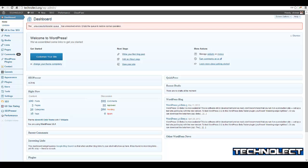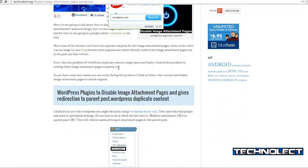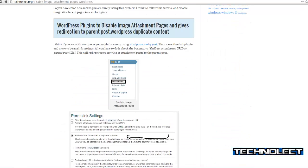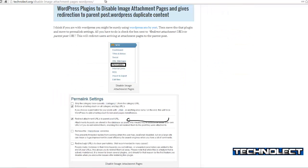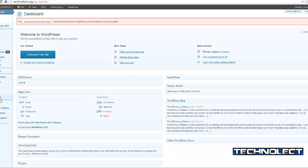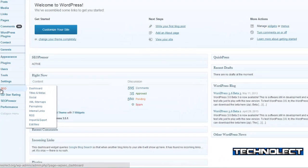Hello everyone, this is Shravan for Technical Inspiration. Today we are going to discuss how to disable image attachment pages in WordPress. I had made a tutorial on this — you can follow that, or you can also follow this video. You just need the WordPress SEO by Yoast plugin to do this.